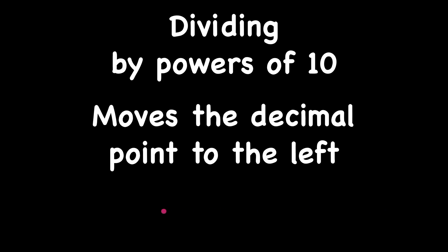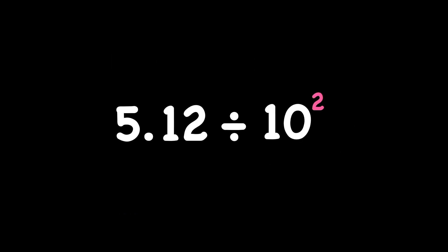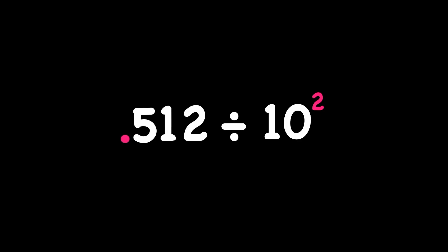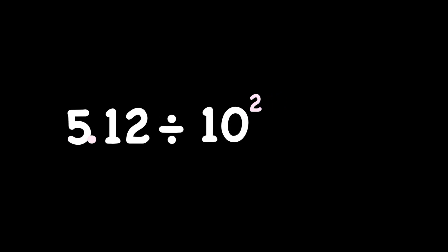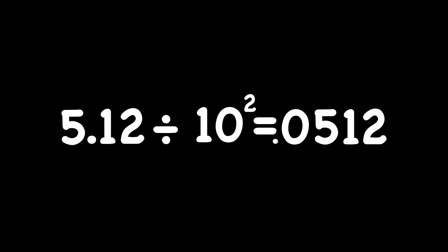Let's try some division. Dividing by powers of 10 moves the decimal point to the left. Here, we have an exponent of 2, so we're going to move our decimal point 2 places to the left because we're dividing. So there's 1, 2, and then fill in that empty space with a 0. If you have about 5 pieces of something and you divide them into 100 pieces, because that's what 10 to the second power is, those pieces are going to be pretty tiny. And our answer is tiny, 512 ten thousandths. Super small.